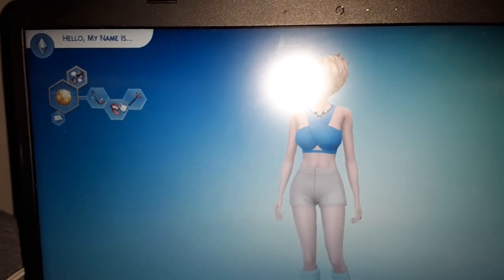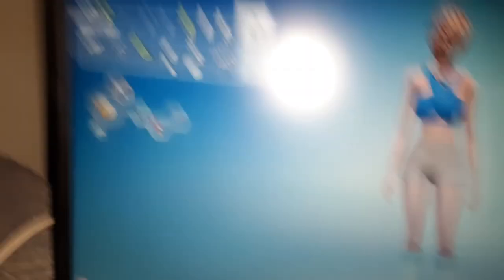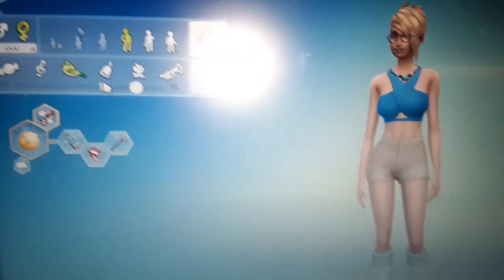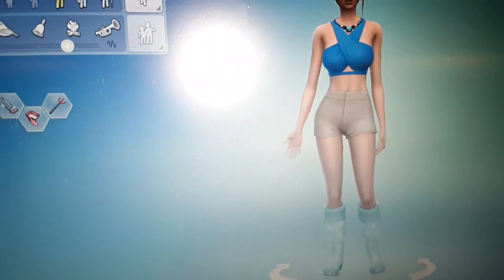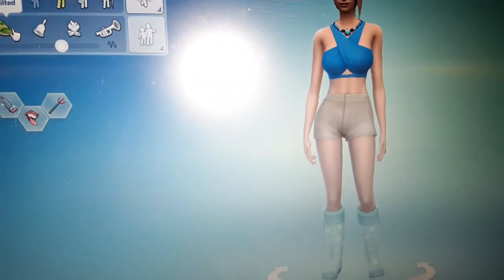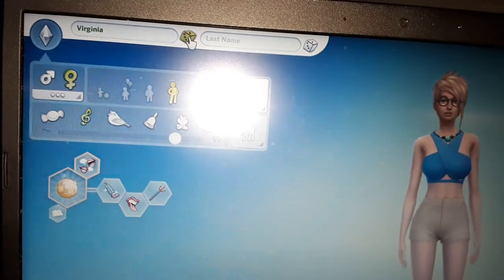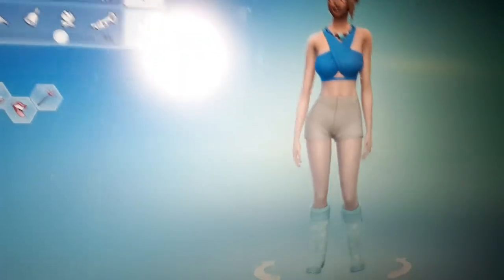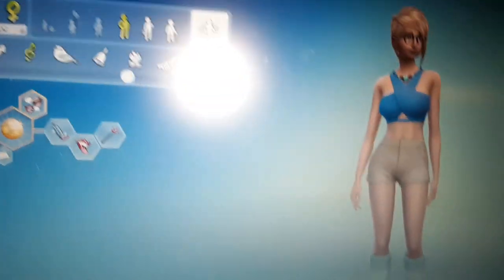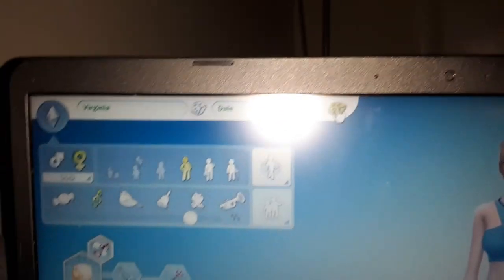I hope everybody's doing okay today — I'm doing fine. I'm gonna show you: let's pick her name, it's going to be random. Her name is going to be Virginia, and her last name is going to be... okay, her name is Virginia Dale. That's her name.